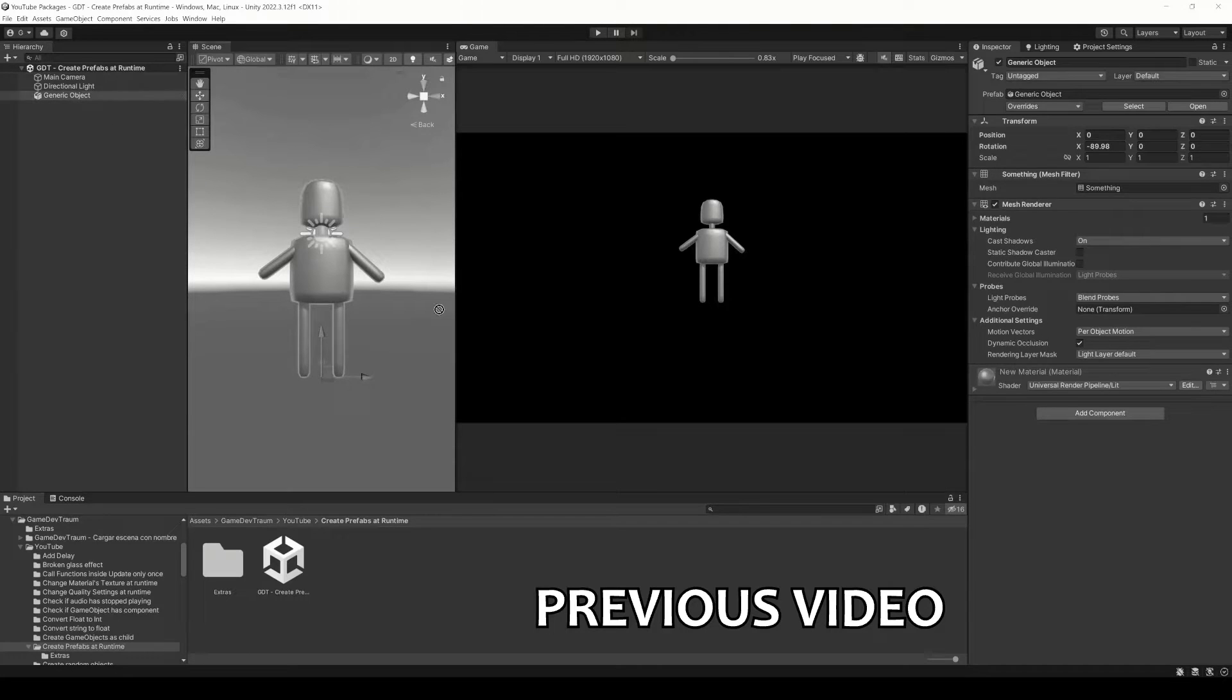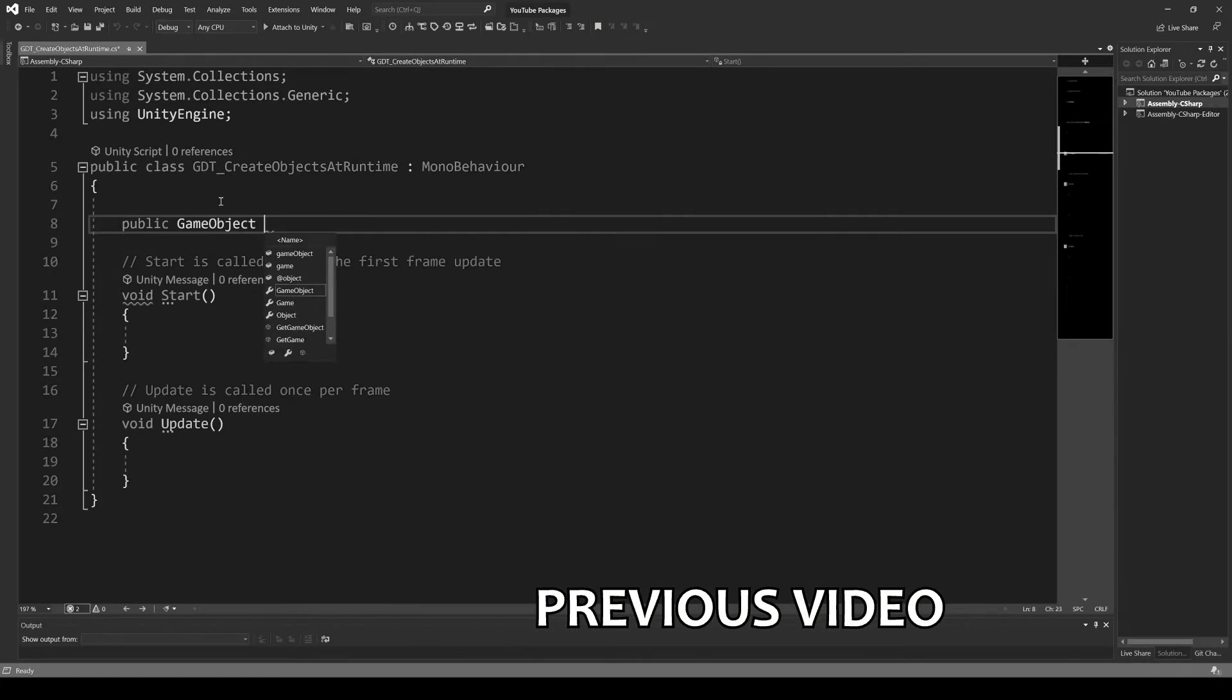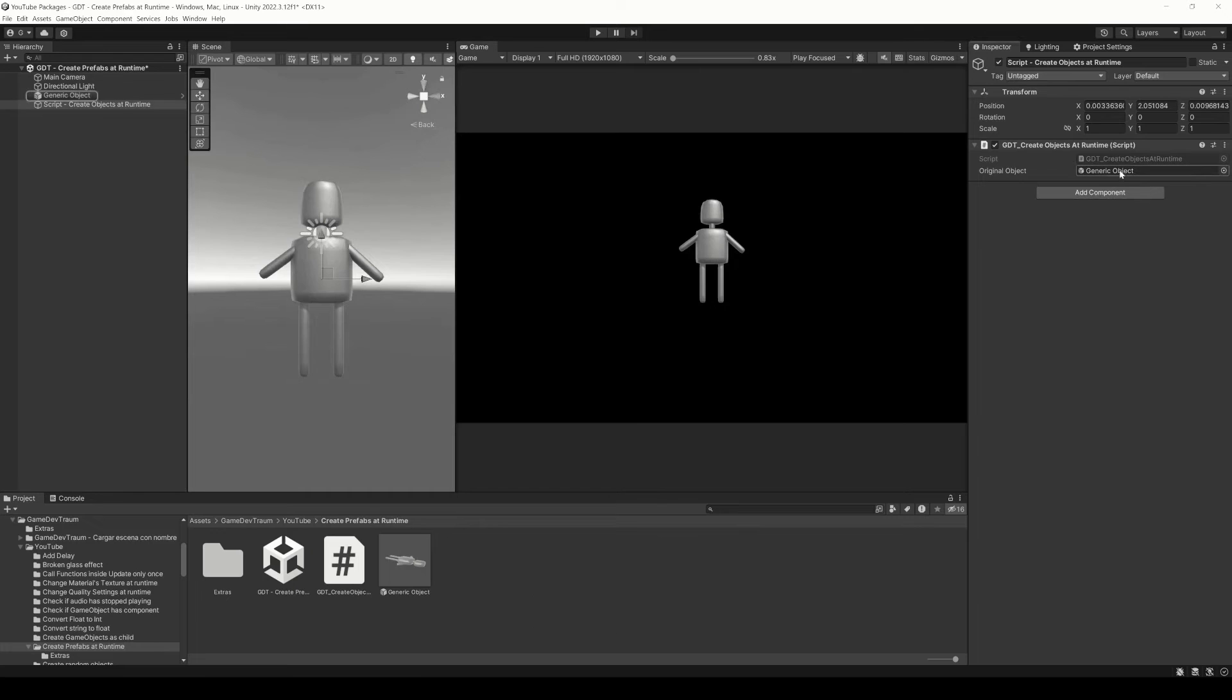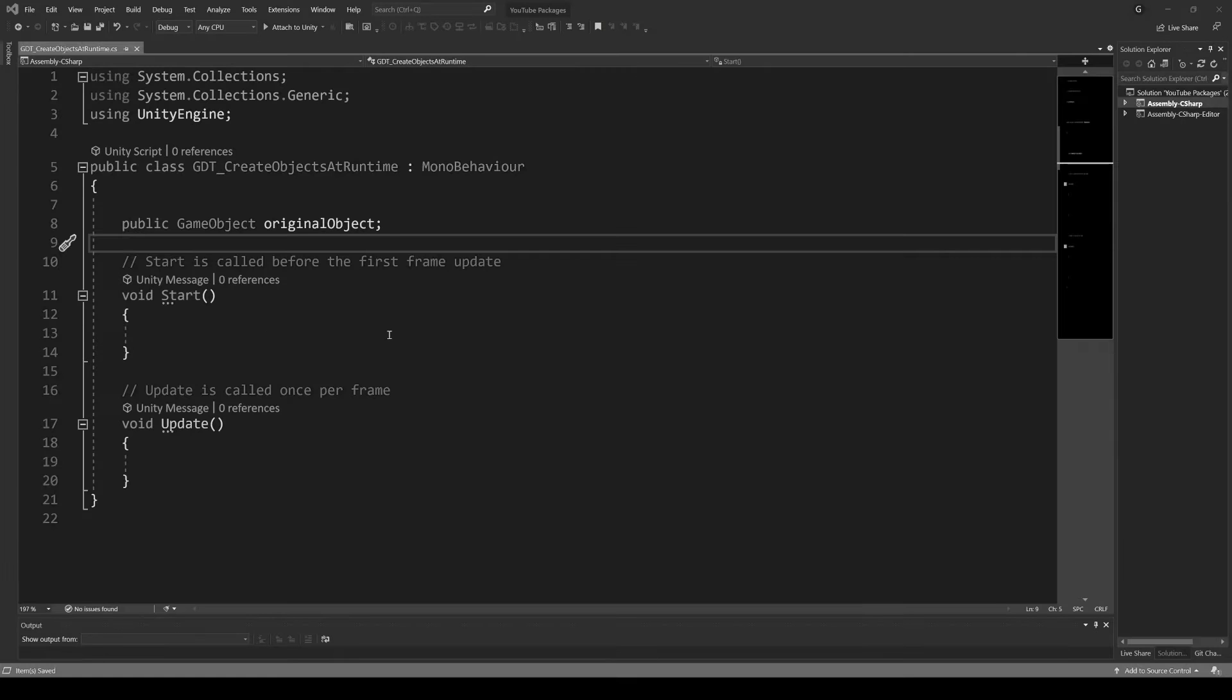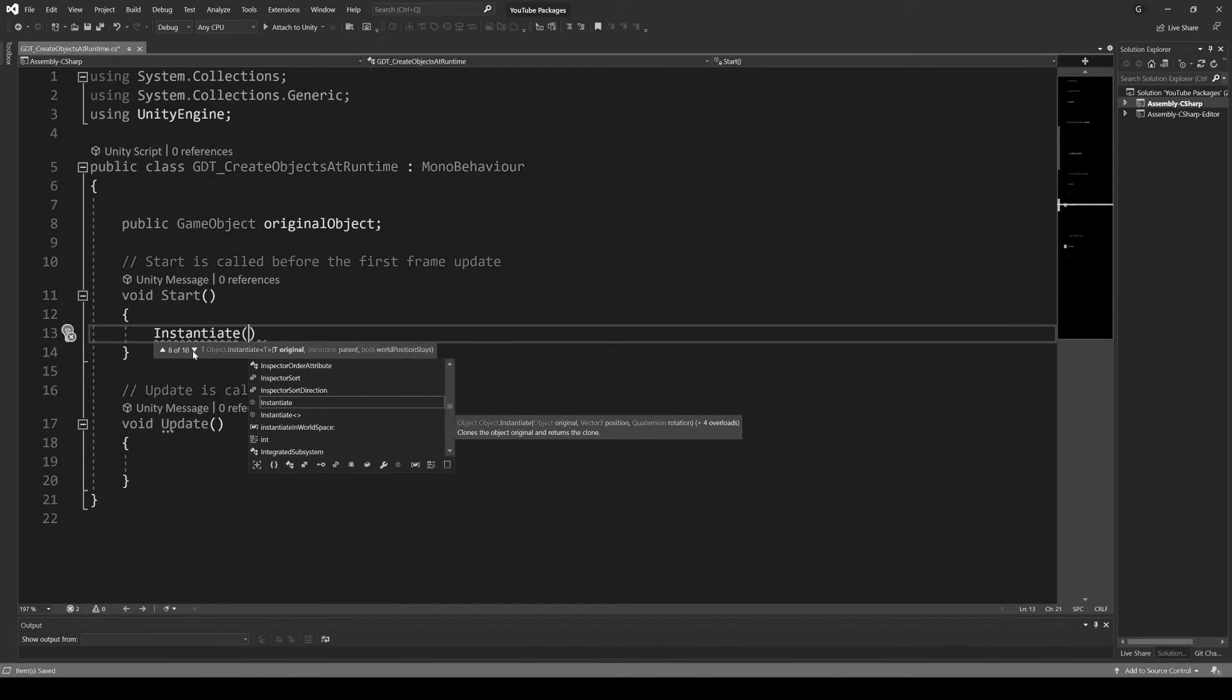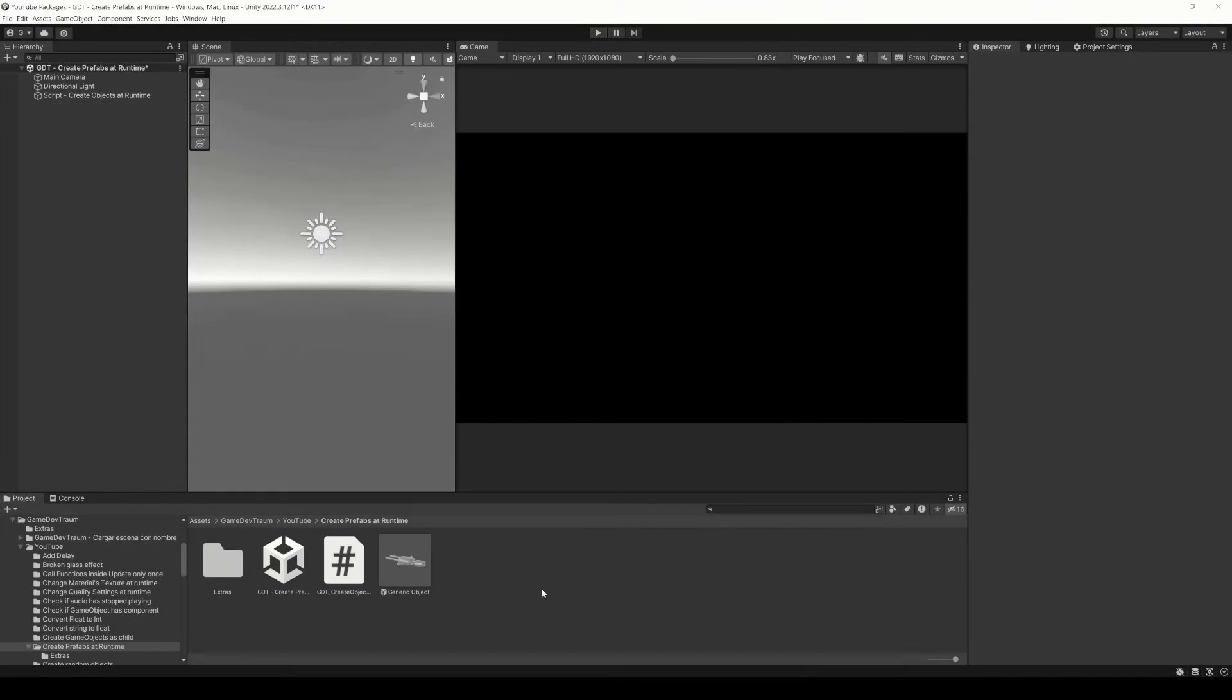In the previous video I showed you how to create copies of objects from the scene or prefabs. We saw a couple overloads of the instantiate function. You have that video in the description and here in the corner if you want to check it for more details.